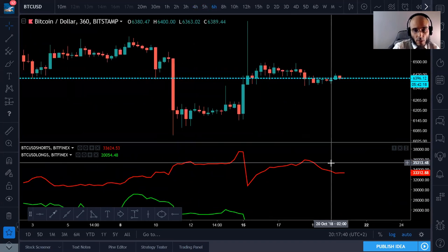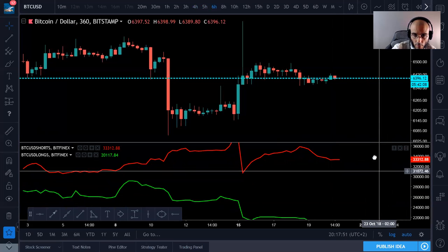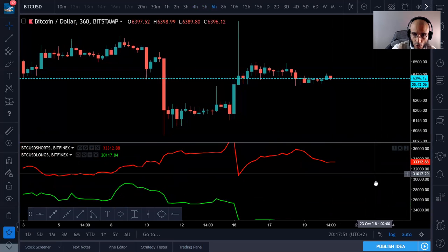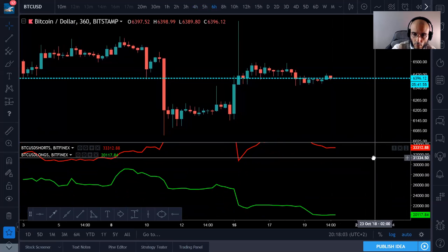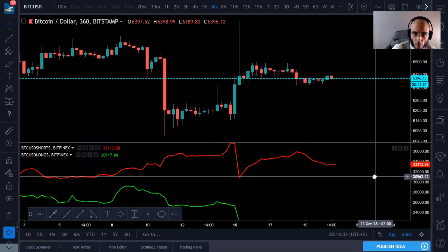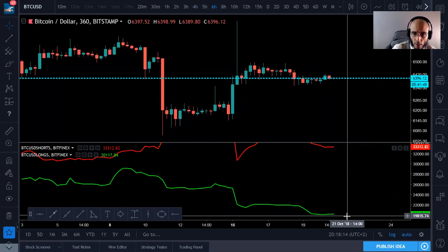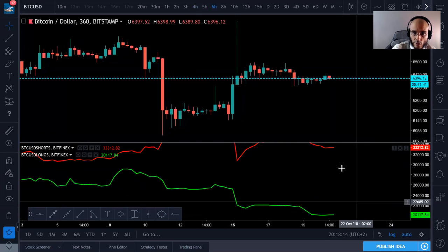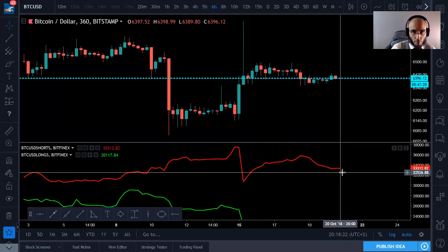Now let's look at the shorts vs. longs. As you can see, the shorts are very high and the longs are very low right now. Longs are extremely low and shorts are extremely high compared to longs — shorts are quite high, too high. Since the shorts are that high, there could be a short squeeze coming up.